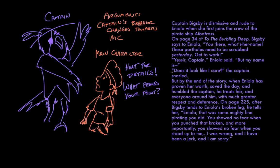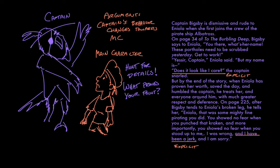Now, both of those examples use explicit evidence where Captain Bigsby is being a jerk, and then when he is apologizing for being a jerk. There's also implicit evidence, too. Bigsby tends to Eniola's broken leg, so while he's not saying, I will take care of you, little buddy, with his words, he is saying it with his actions.